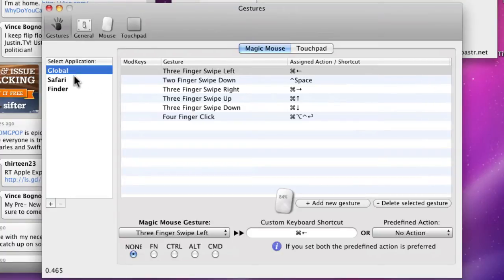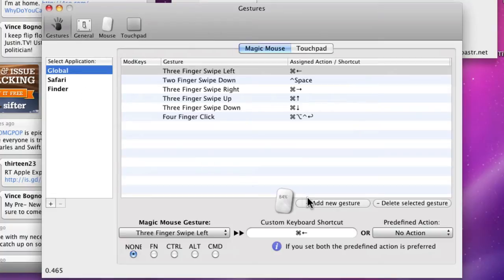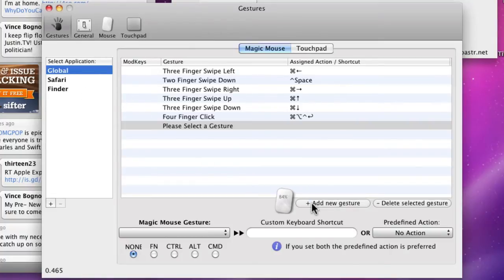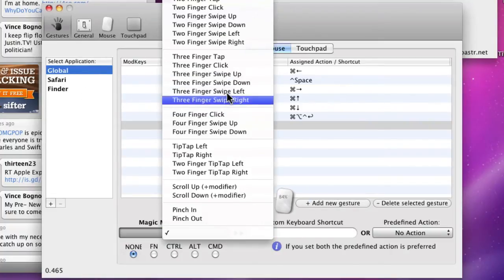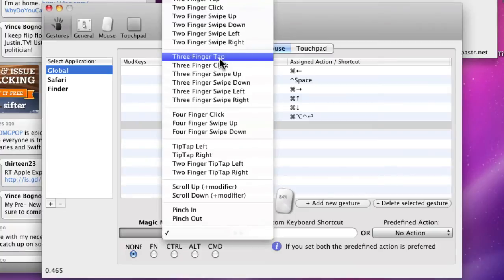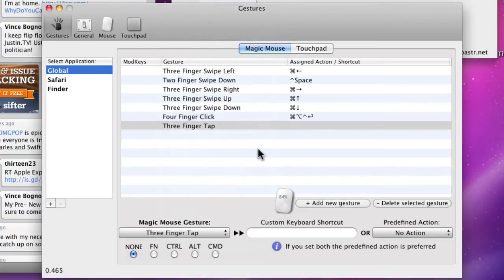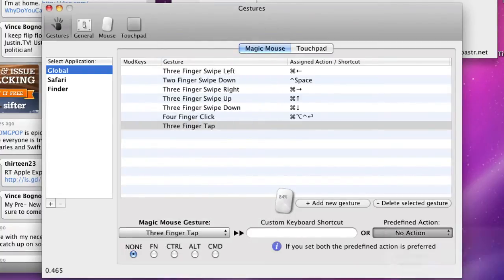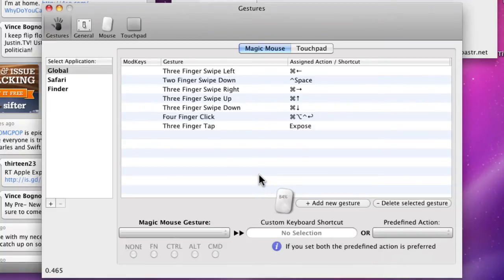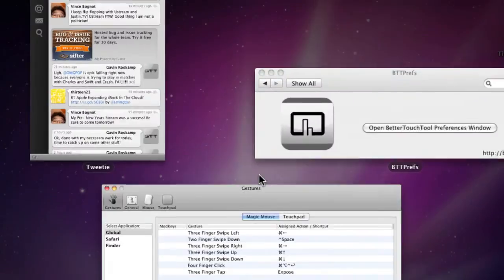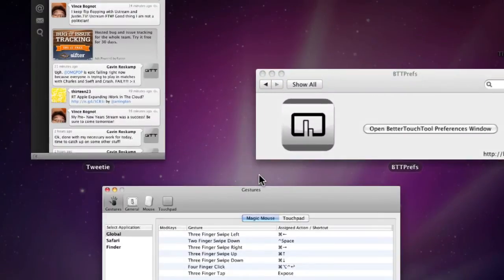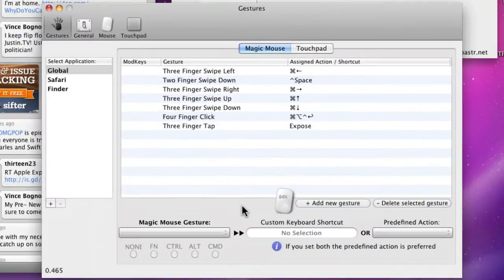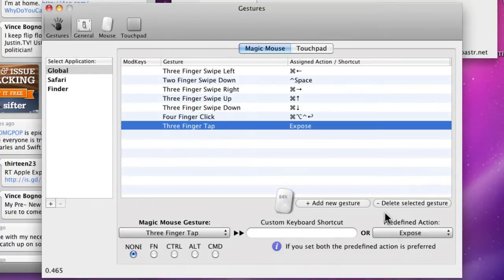So what I do is I click on add new gesture, I choose three finger tap, and then I choose Expose. Now all I have to do is take three fingers, tap on the mouse, and Expose will launch. Okay, if I don't want it, you can just delete the selected gesture.